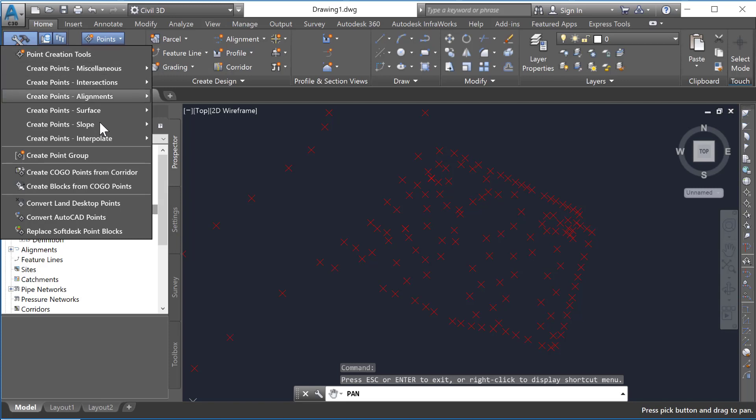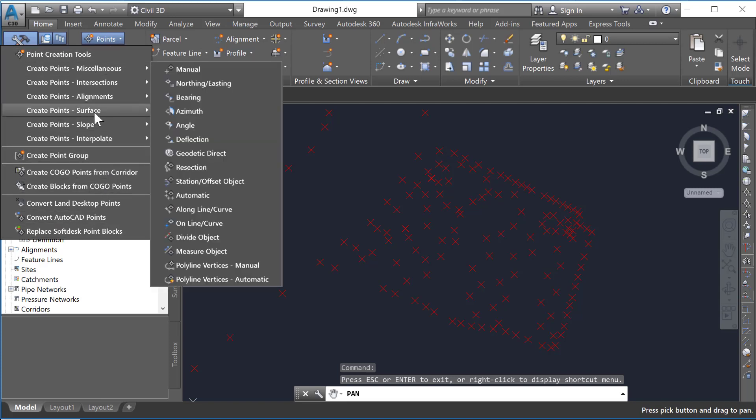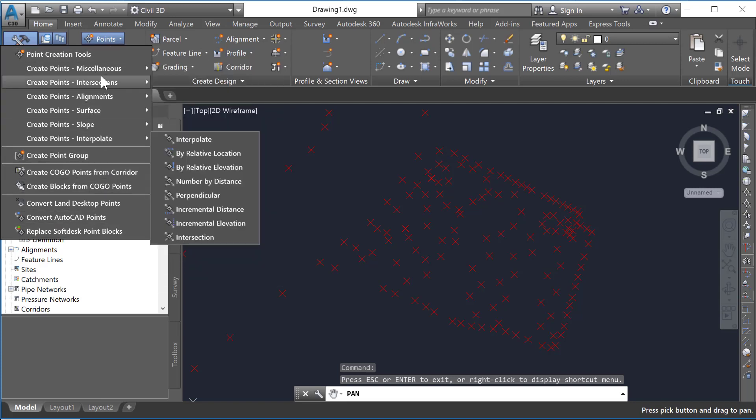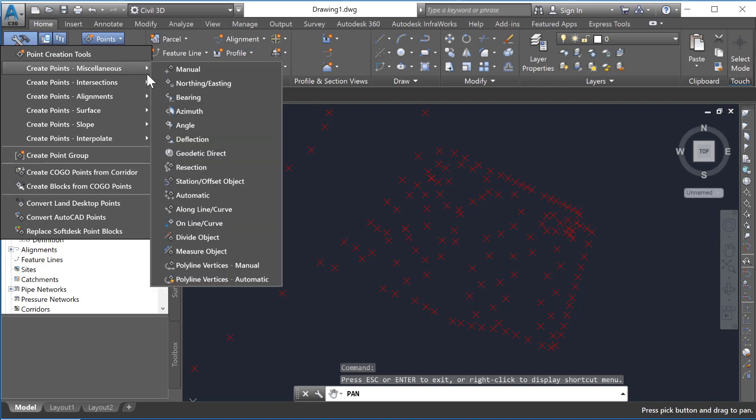You can create points in a number of different ways based on the surfaces, intersections, miscellaneous. Each of these has another infinite number of possibilities.